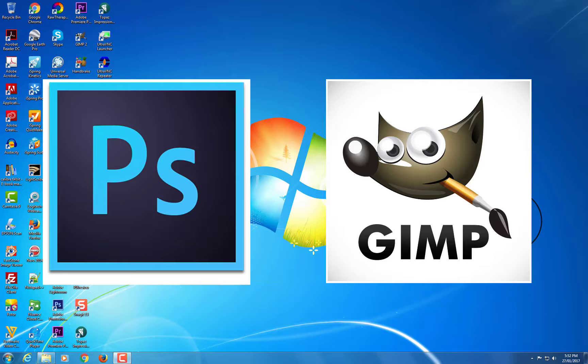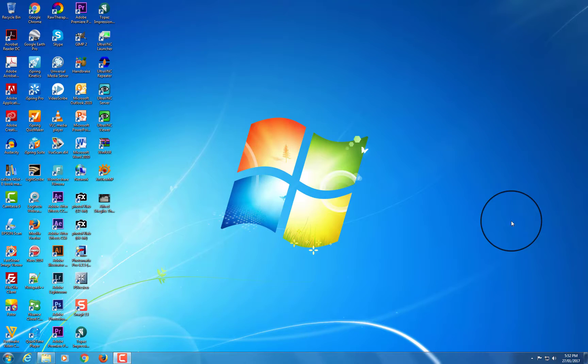It's not going to be Photoshop, of course. It doesn't have all the functionality of Photoshop, but in this tutorial, I'll show you how you can at least make the theme a little more Photoshop-like, and maybe it'll make it easier for you to use GIMP.